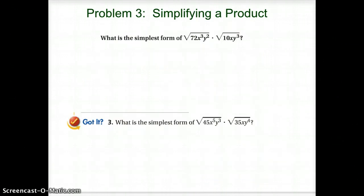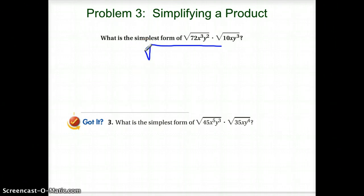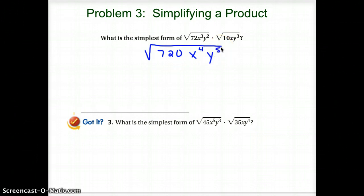Simplifying a product: we're looking for the square root of 72x cubed y squared times the square root of 10x times y cubed. Since they are both square roots, they have the same index, so we can put this all together as one big square root. 72 times 10 is 720, x cubed times x gives me x to the 4th, and y squared times y cubed gives me y to the 5th. Now we're going to break down that 720 and find a perfect square that goes into it — 144 goes into 720 five times.